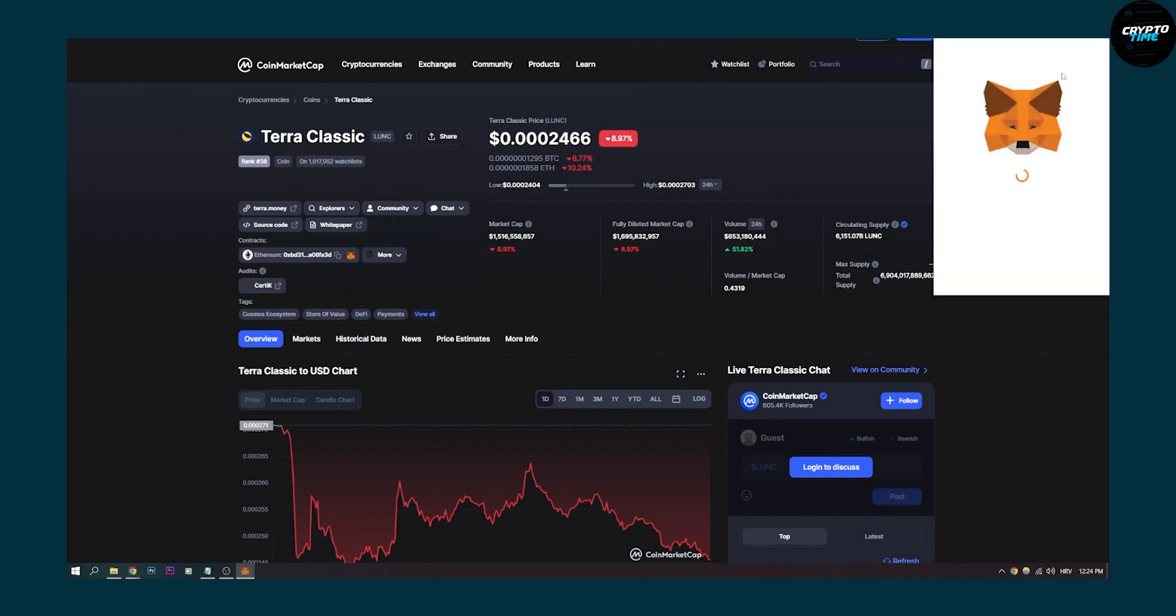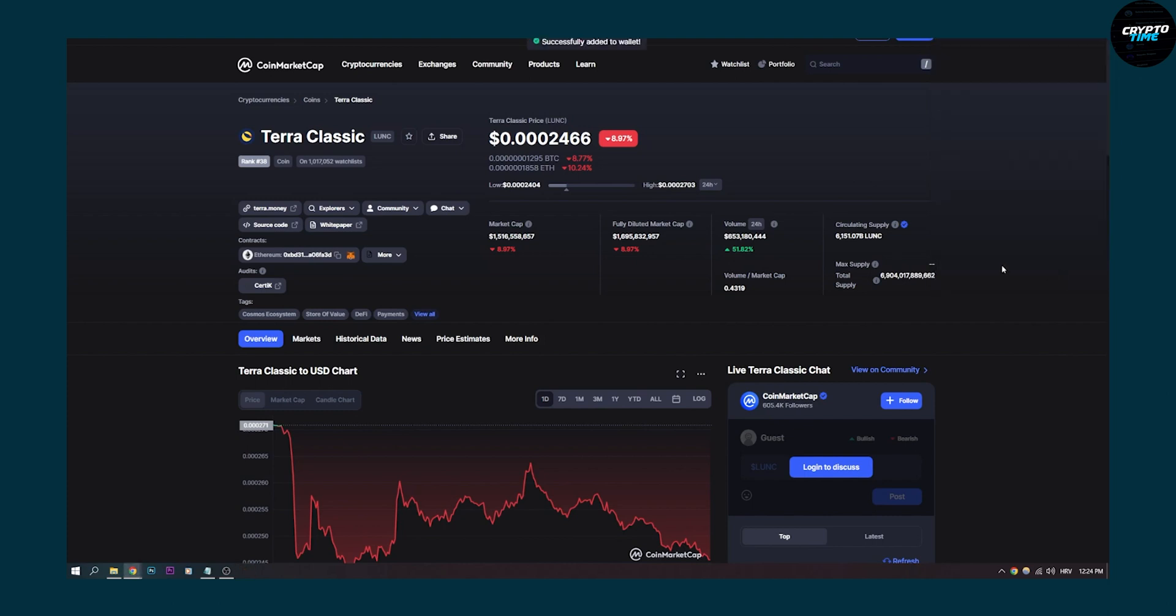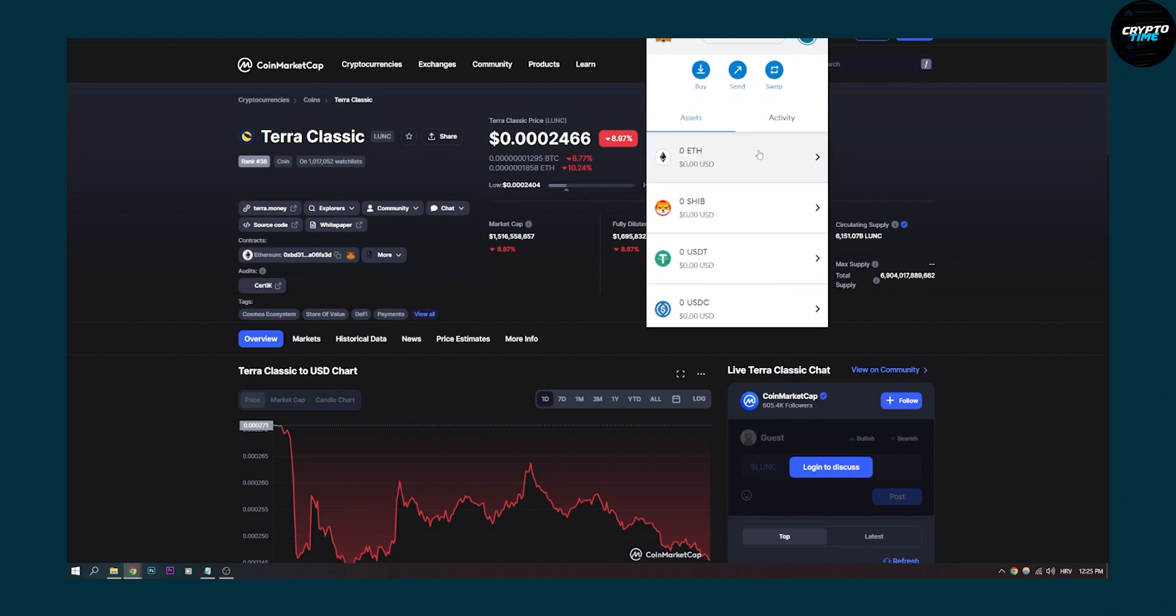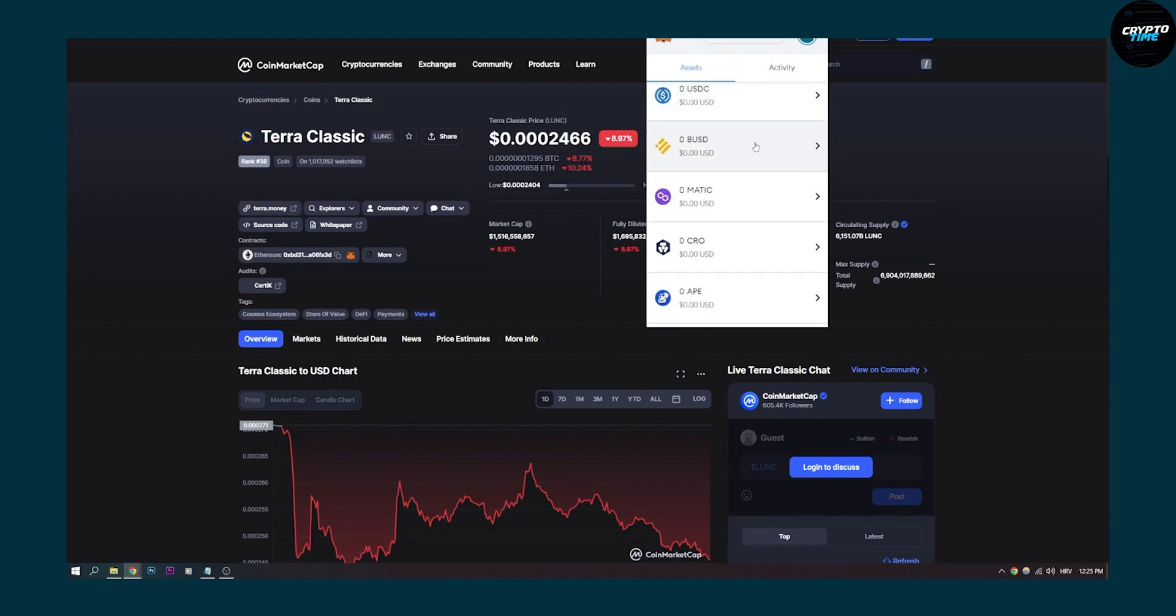Now as you can see, we will add LUNA Classic to MetaMask. We can click add token, and then that token is successfully added to our MetaMask. Now click on MetaMask, and as you can see right here, if we scroll down, we have LUNC right here.